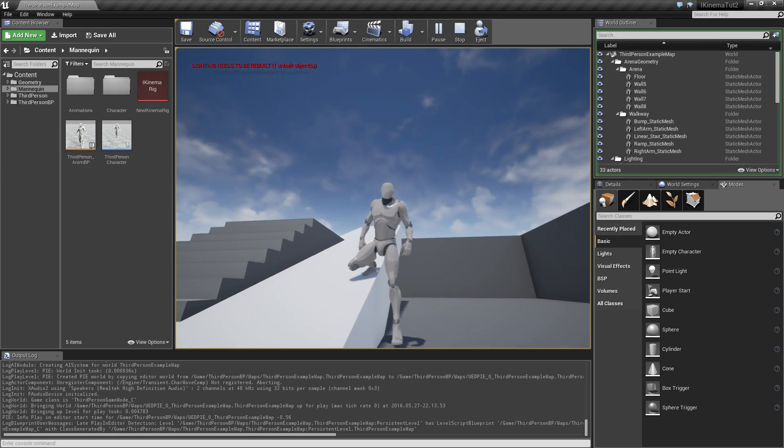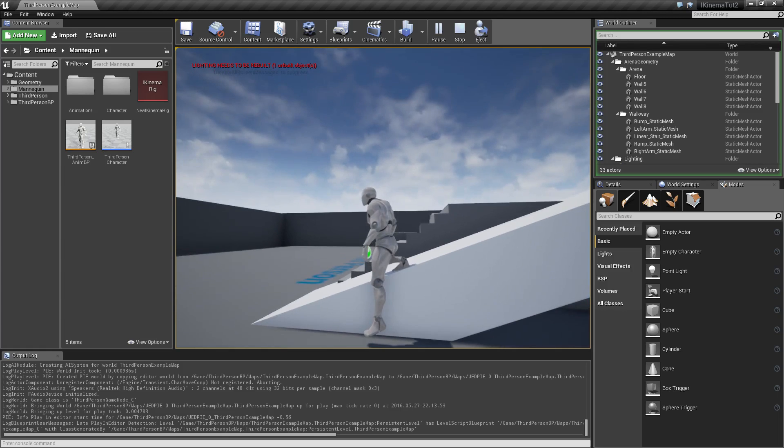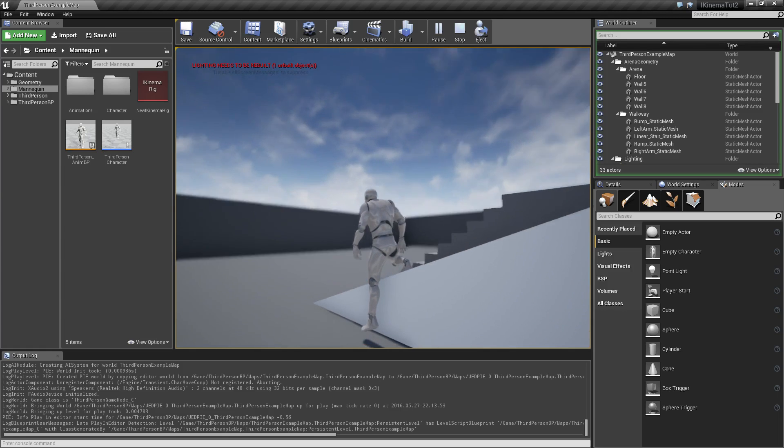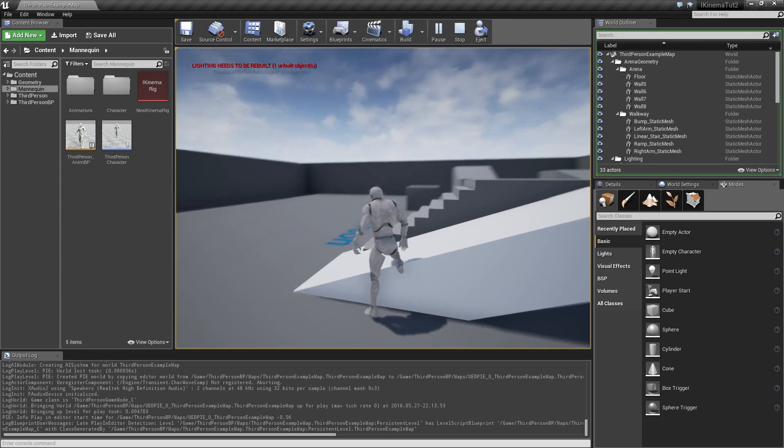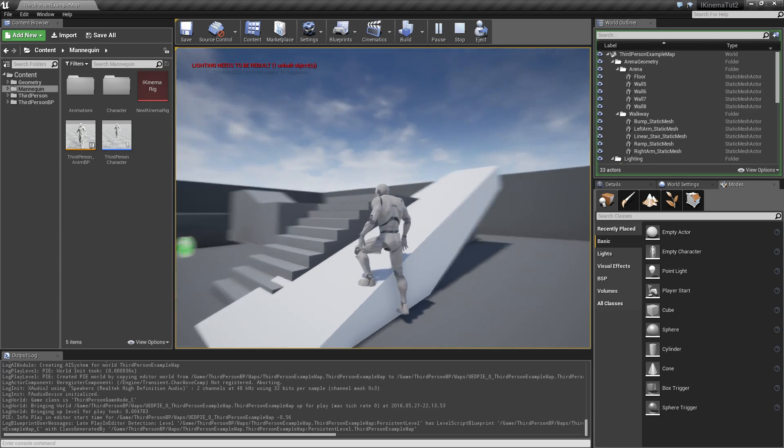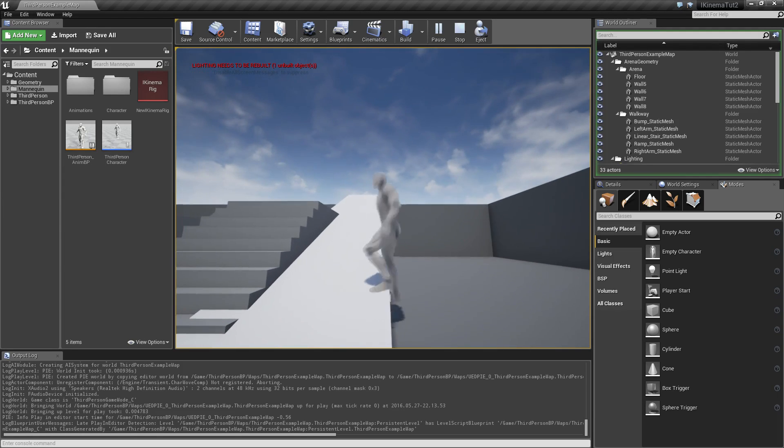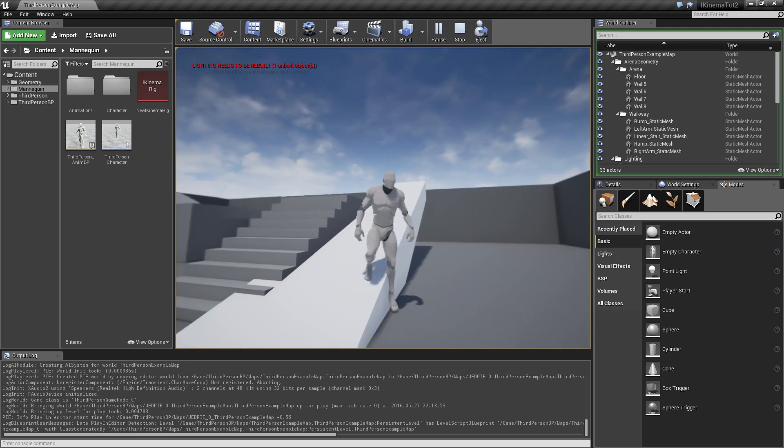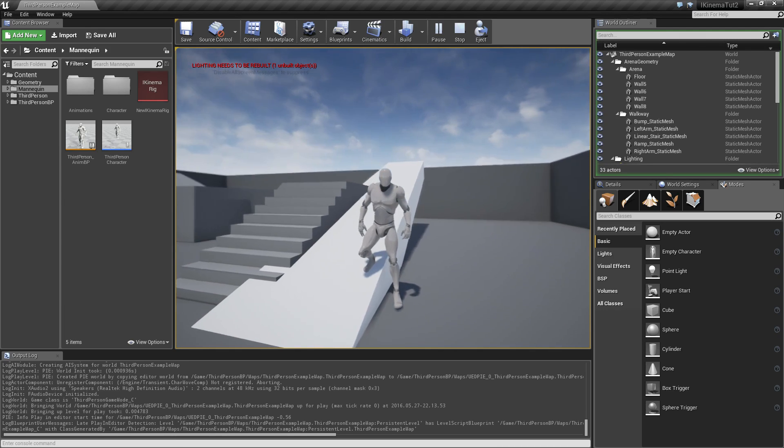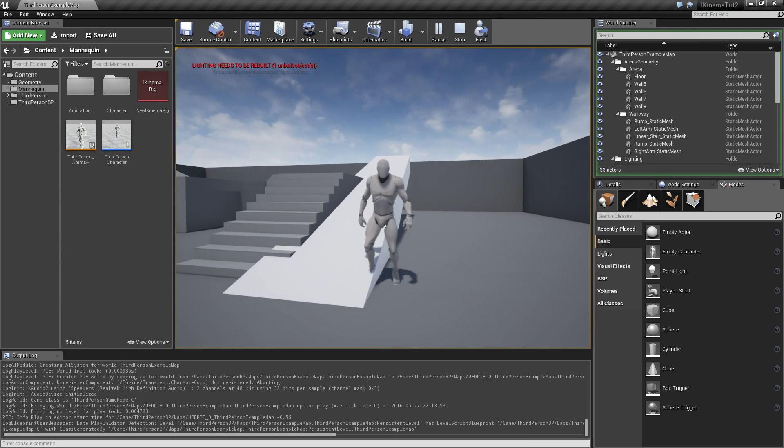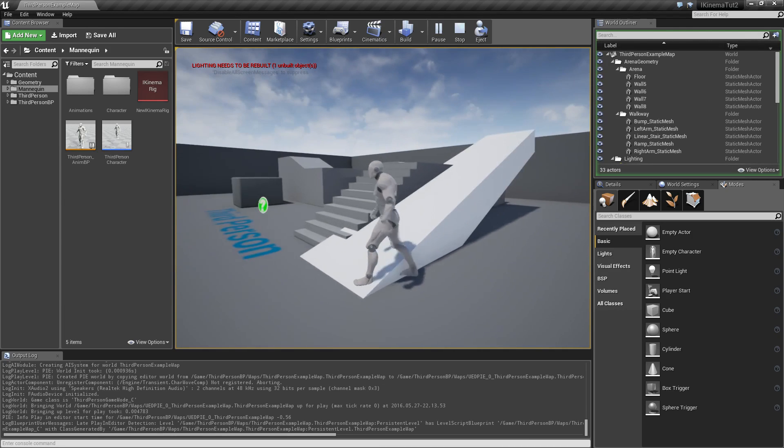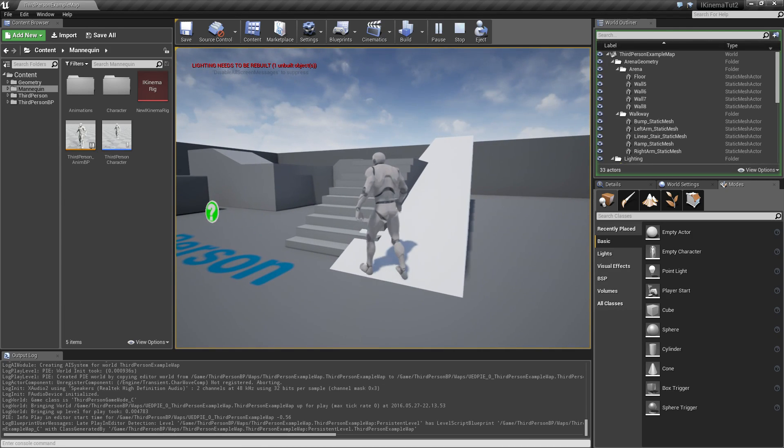Sometimes you will notice something weird which you may not be interested in, like for example him making a really huge step. So that's something we are going to take a look at in this video.